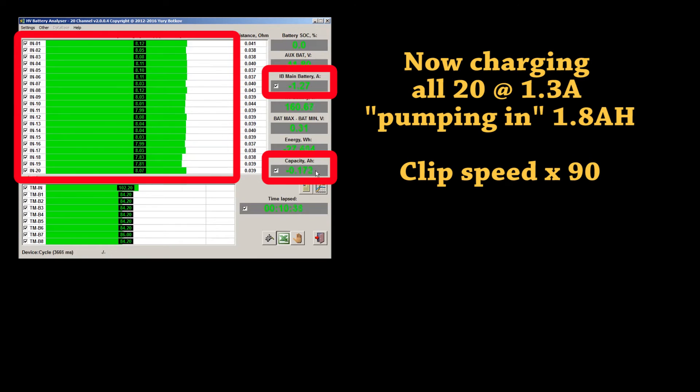Now we are charging all 20 in series at about 1.3A, pumping in about 1.8Ah.